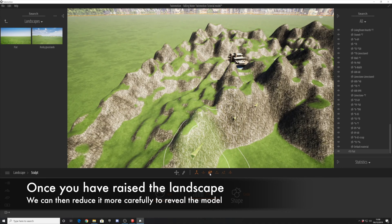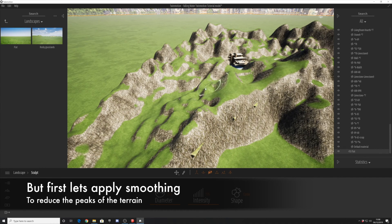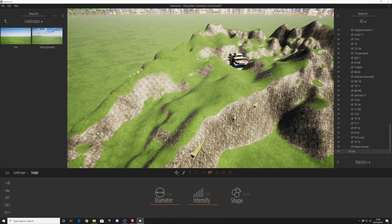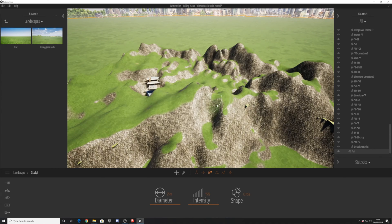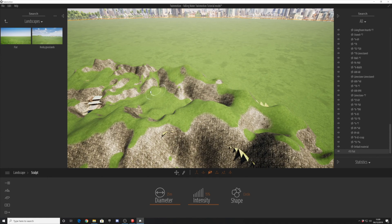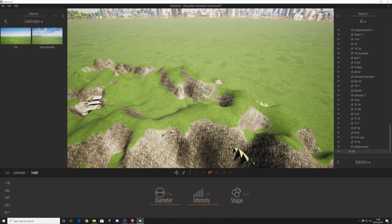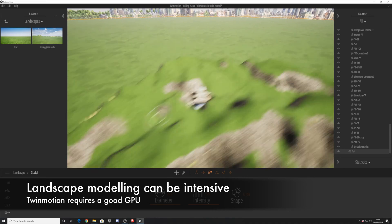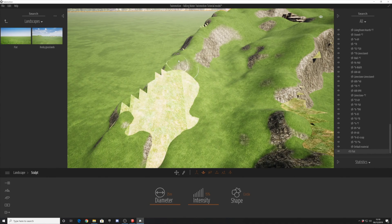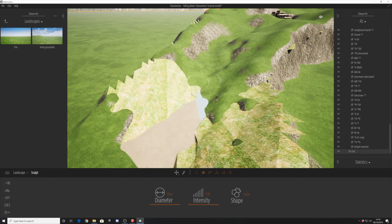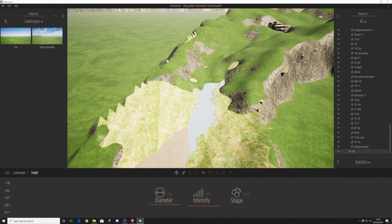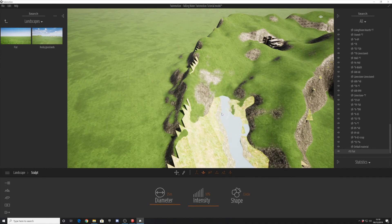Now don't worry if the buildings seem to have disappeared — the next thing we're going to do is flatten off and take the rough edges off this landscape. We're smoothing out the peaks using the third mode of the sculpting tools in the Twinmotion bar, sculpting and smoothing it down so it's not quite so sharp. Then we're going to look at lowering the landscape in the areas we need. It's quite important to keep adjusting the intensity and diameter of your brush as you do this.